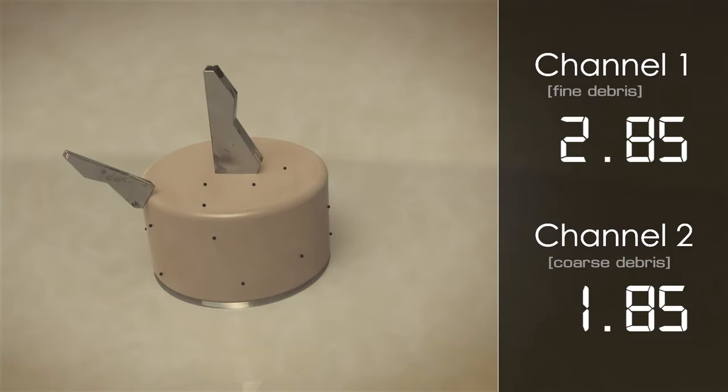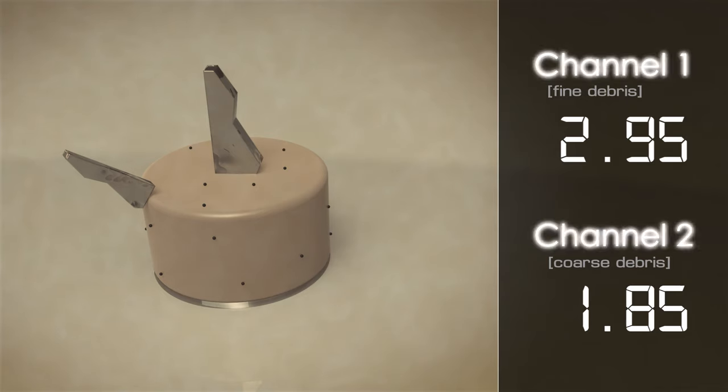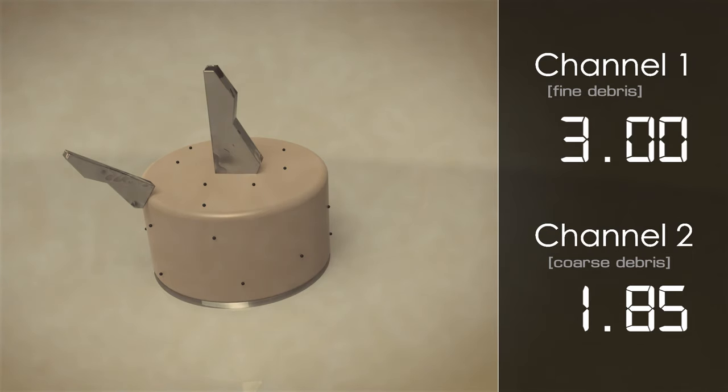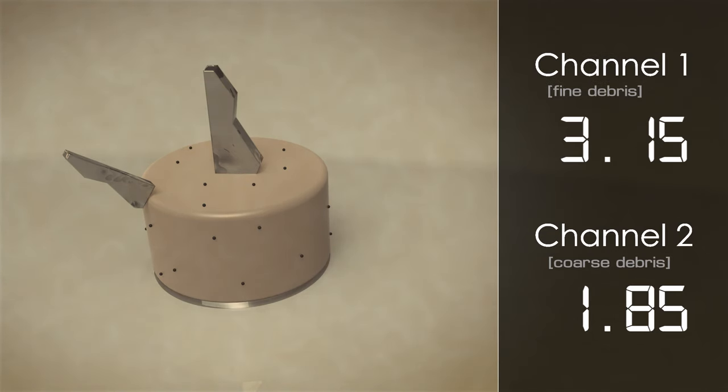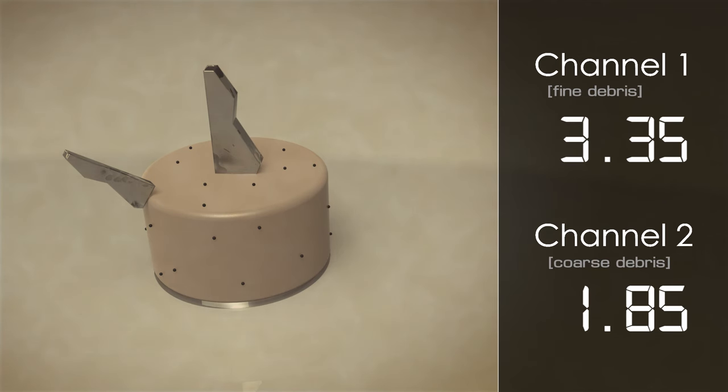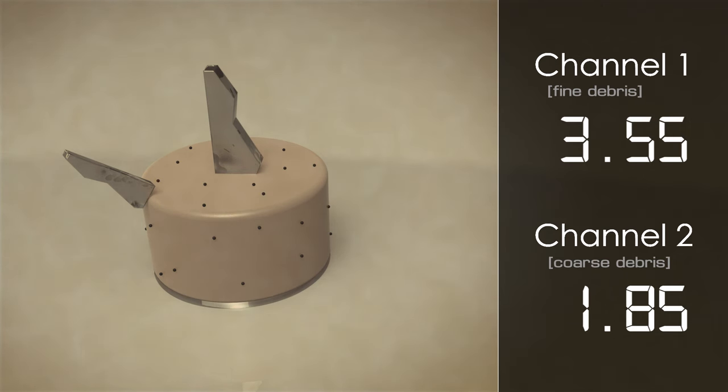The sensor has two independent analogue output channels. The first channel, referred to as the fine channel, is configured to measure the build-up of fine metallic debris, typical of normal engine or transmission wear.